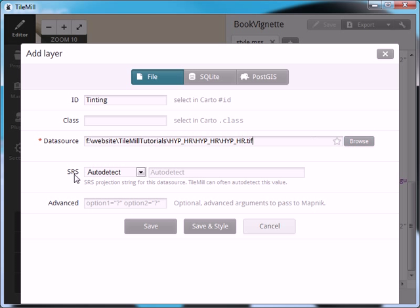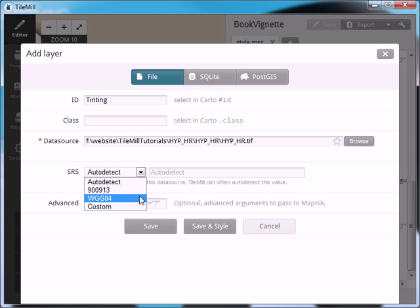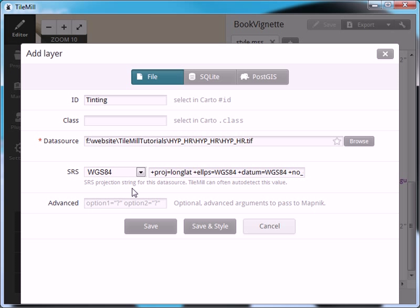And then SRS stands for spatial reference system. This is basically the projection that your data is in and you can use auto detect which works most of the time. I happen to know that my data is in WGS 84, and that's because I took a look at the readme file that came with the Natural Earth data that I downloaded and it told me that the projection was WGS 84.